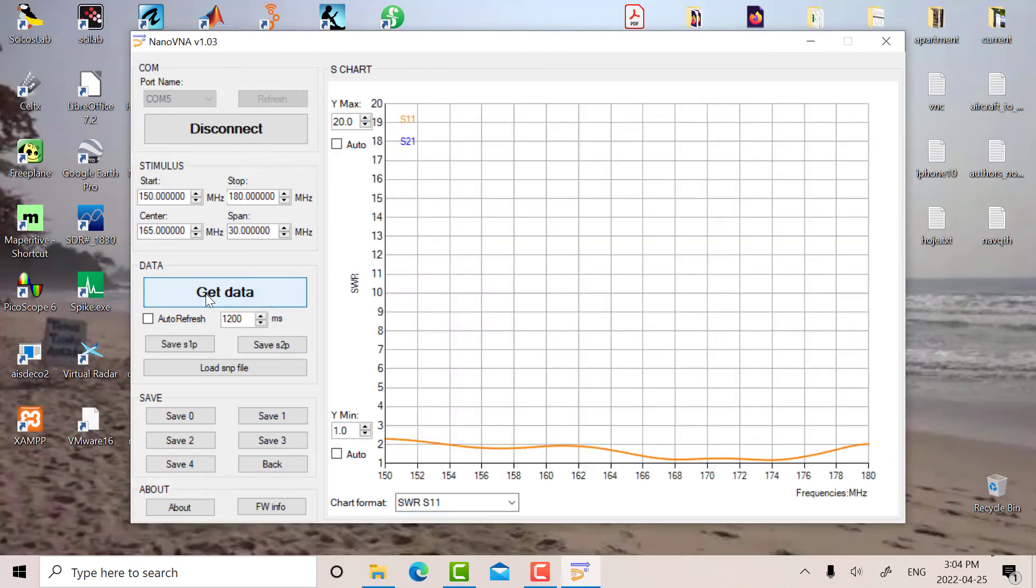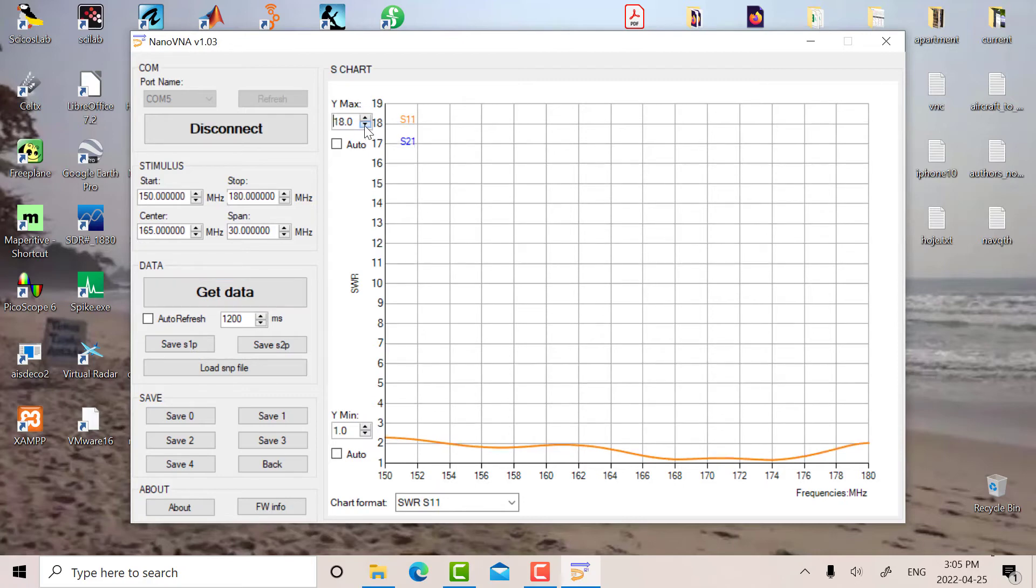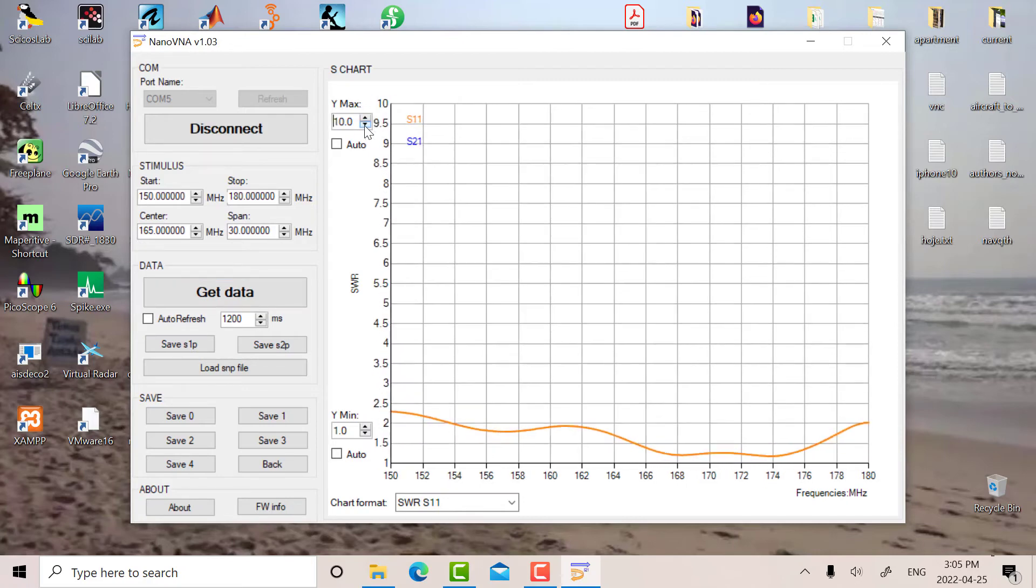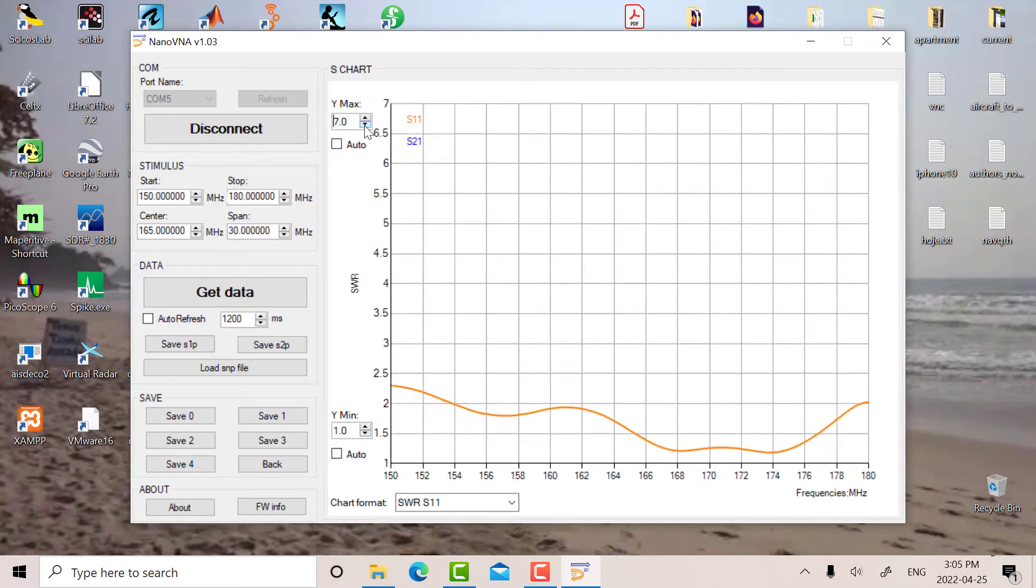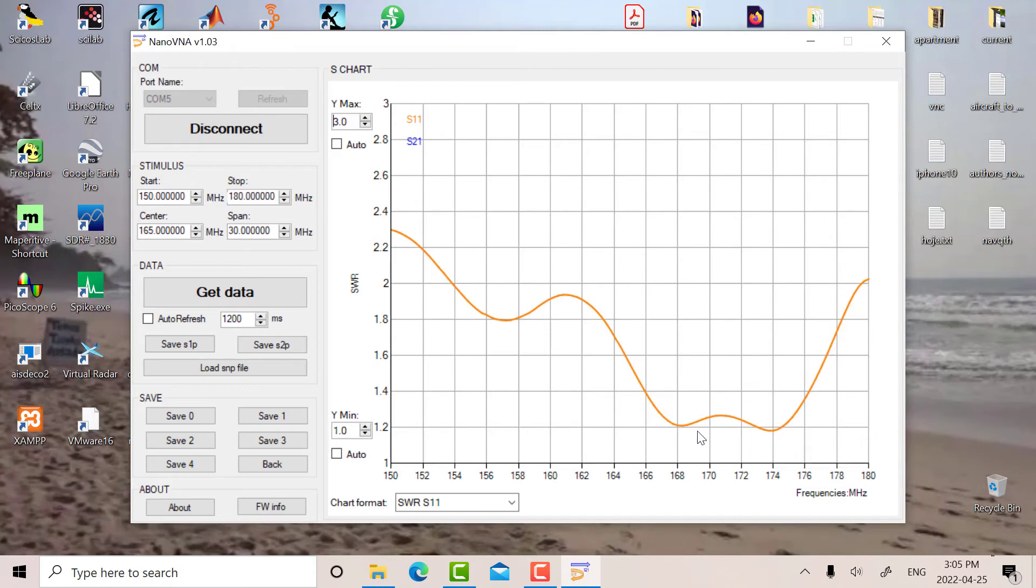So there's my data. We can see, let's decrease the y-max, let's go to... So that's my data and we can see down here the best match is around 1.2.